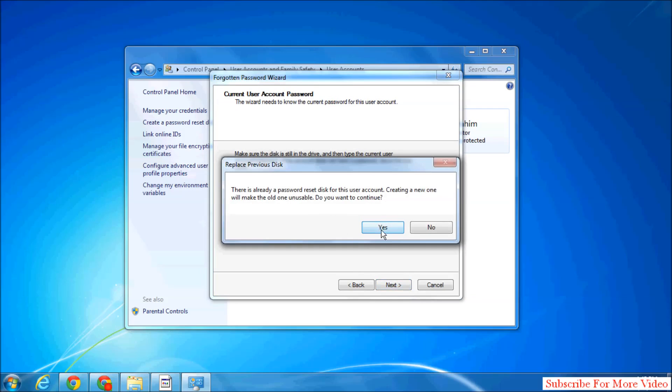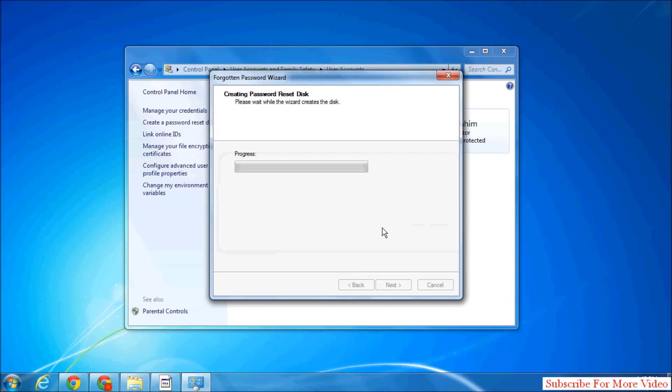It will process. This will take some time until 100 percent complete.